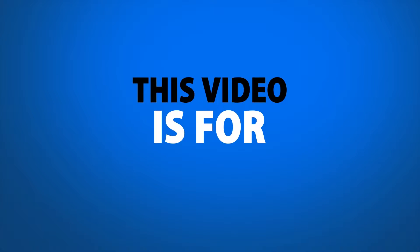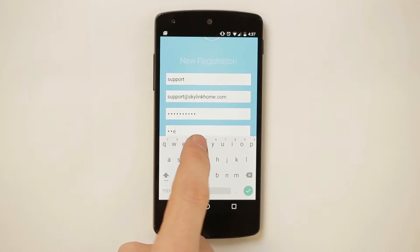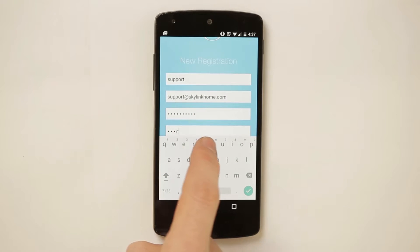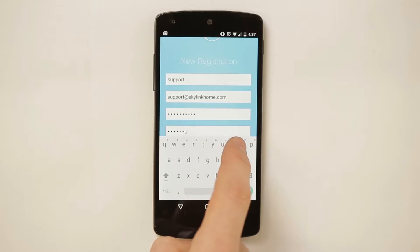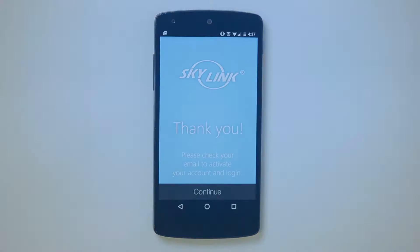Please note, this video is for demonstration purposes only. Step 1: Download the Skylink Net app on your iOS or Android device. Step 2: Create a Skylink Net account by inputting your name, email, and password. Step 3: Activate your account from the Skylink email that you've just received and then log into the app.